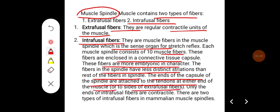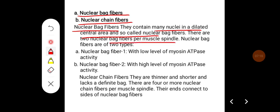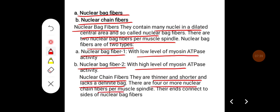Only the ends of intrafusal fibers are contractile. There are two types of intrafusal fibers in mammalian muscle spindles: nuclear bag fibers and nuclear chain fibers. Nuclear bag fibers contain many nuclei in a dilated central area. There are two nuclear bag fibers per muscle spindle — nuclear bag fiber 1 with low levels of myosin ATPase activity, and nuclear bag fiber 2 with high levels. Nuclear chain fibers are thinner and shorter and lack a definite bag. There are four or more nuclear chain fibers per spindle, and their ends connect to the sides of nuclear bag fibers.